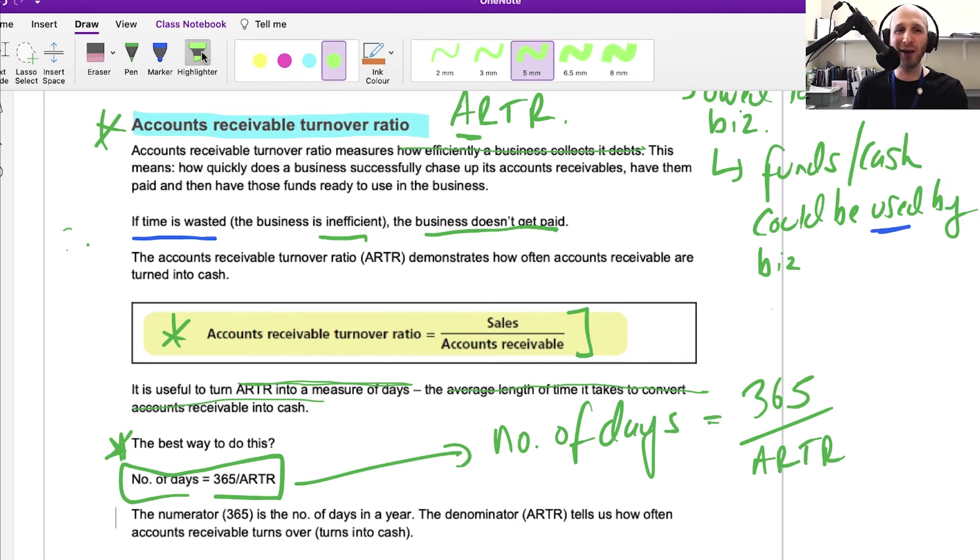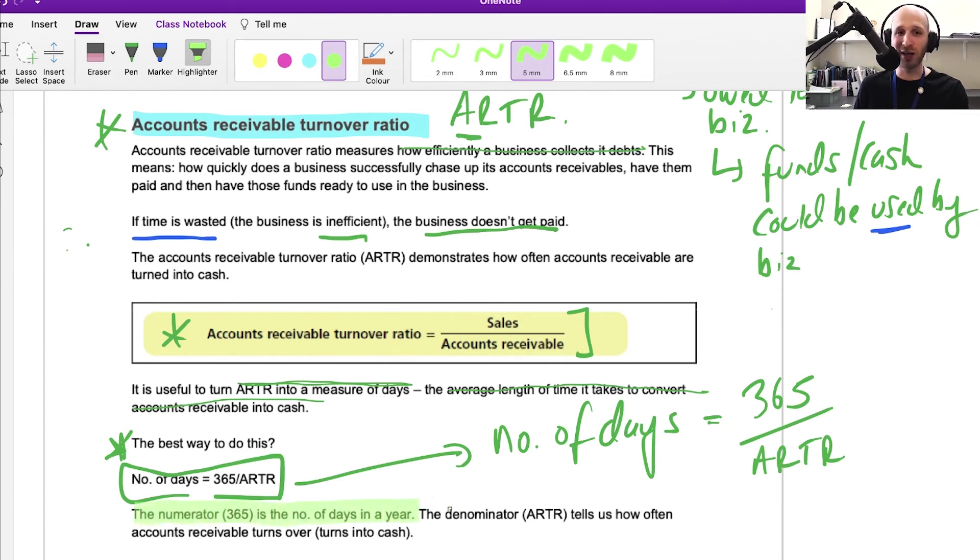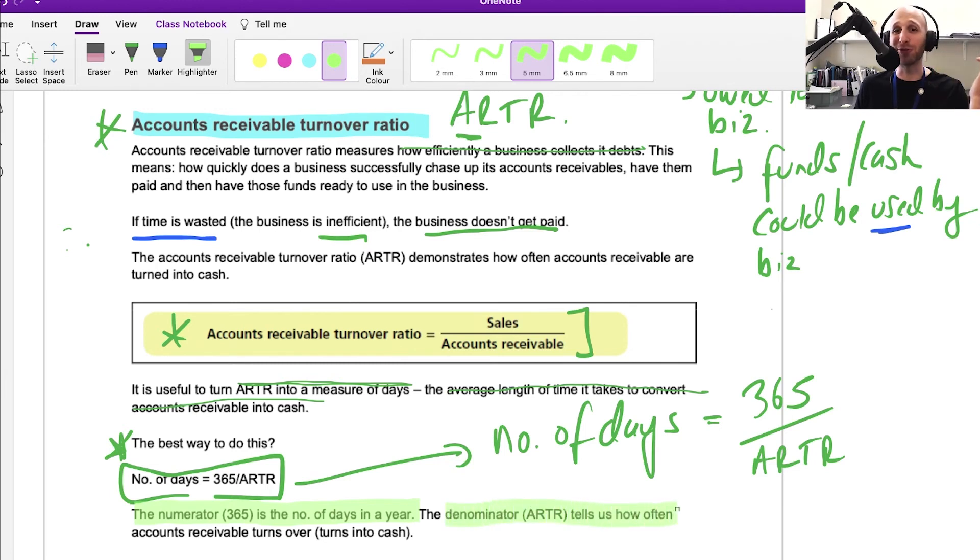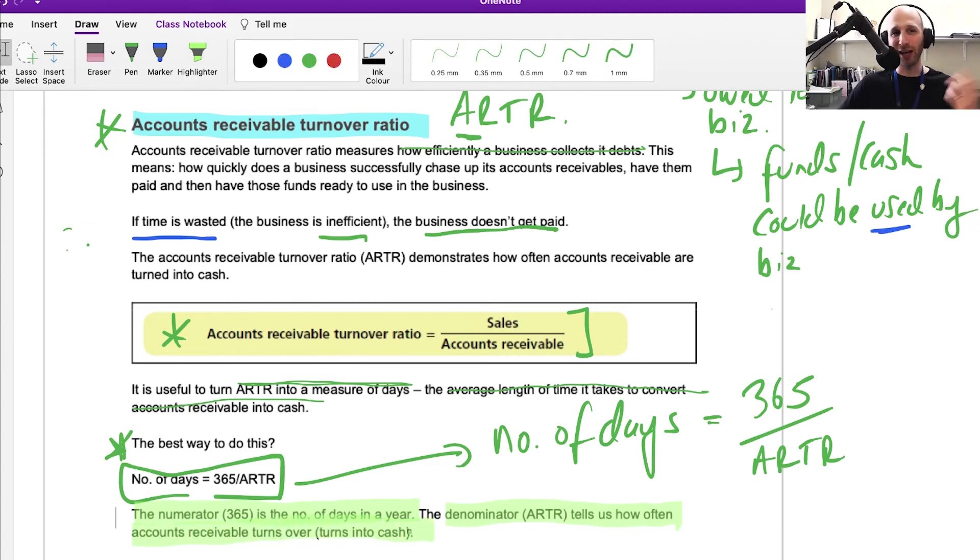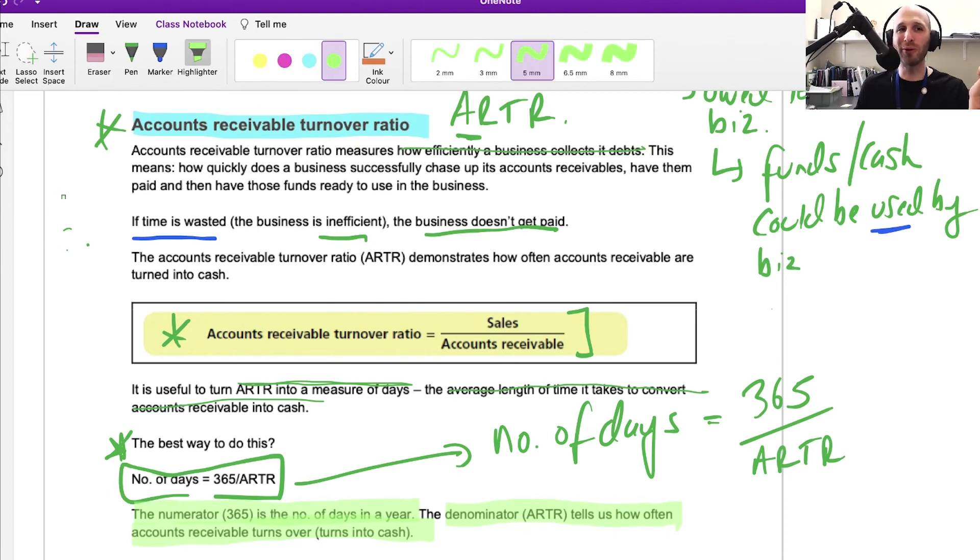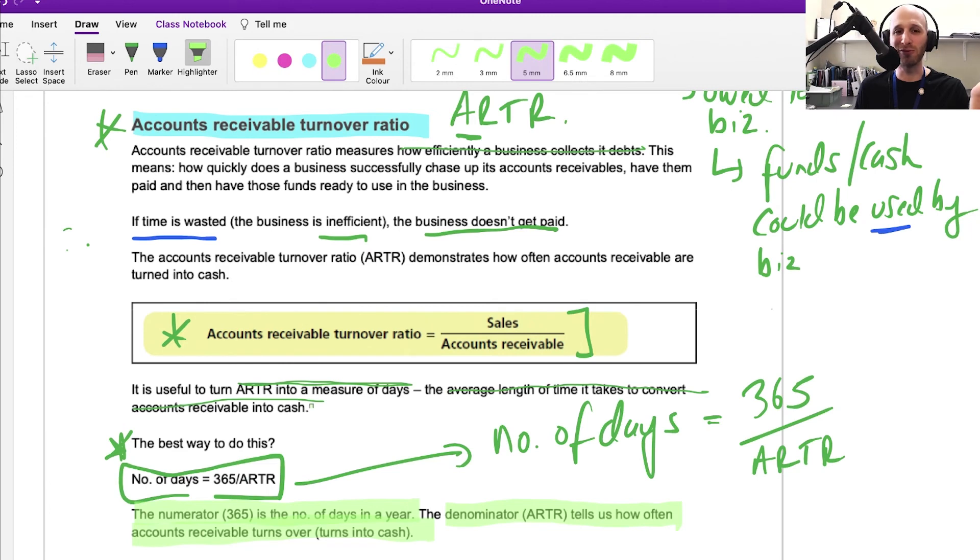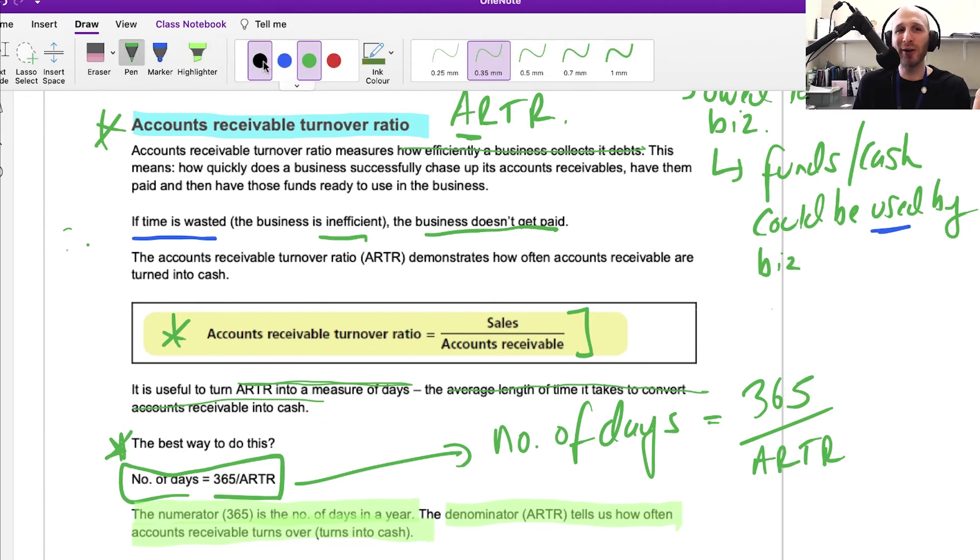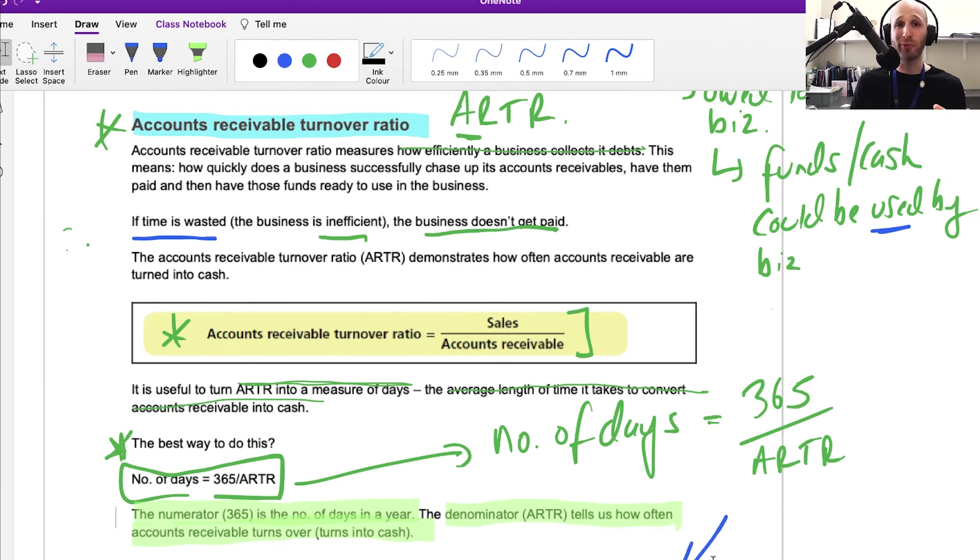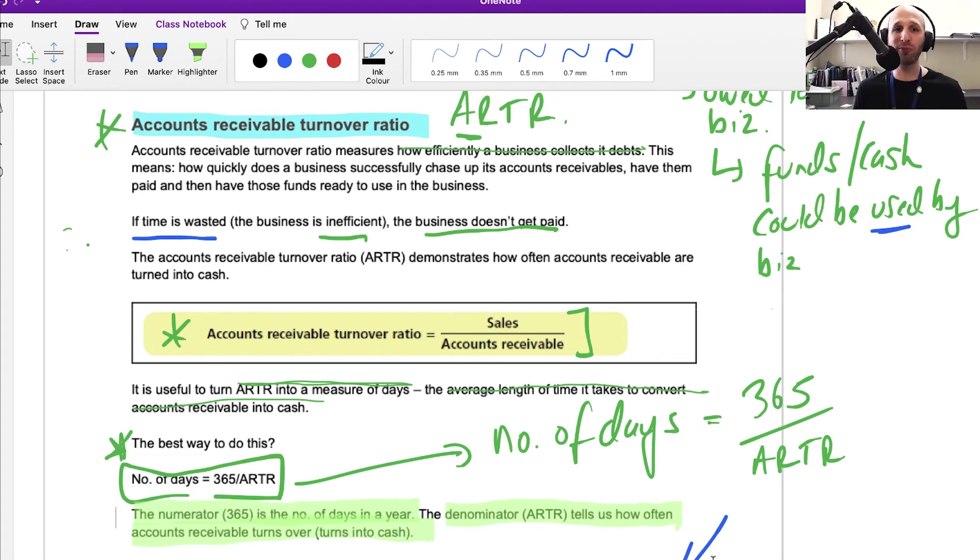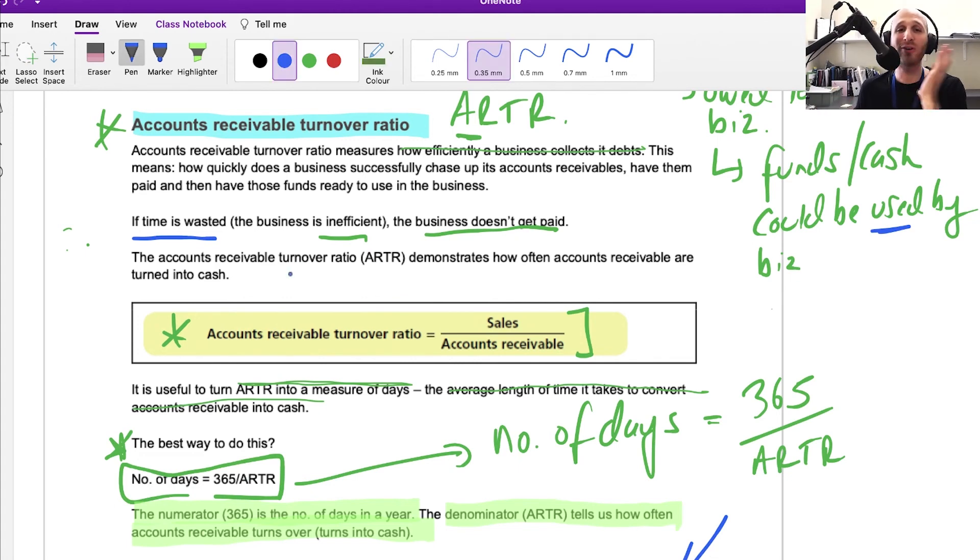Let's think about why this works. The numerator, the number on the top, is the number of days in the year. The denominator, the accounts receivable turnover ratio, tells us how often the accounts receivables are paid, how often they turn over. We're putting that into 365 to turn it into a number of days. You need to think about what matters for the business. If a business has terms where everything has to be paid in 30 days but accounts receivable is turning over every 60 days, that's a problem—they're not meeting their own targets.